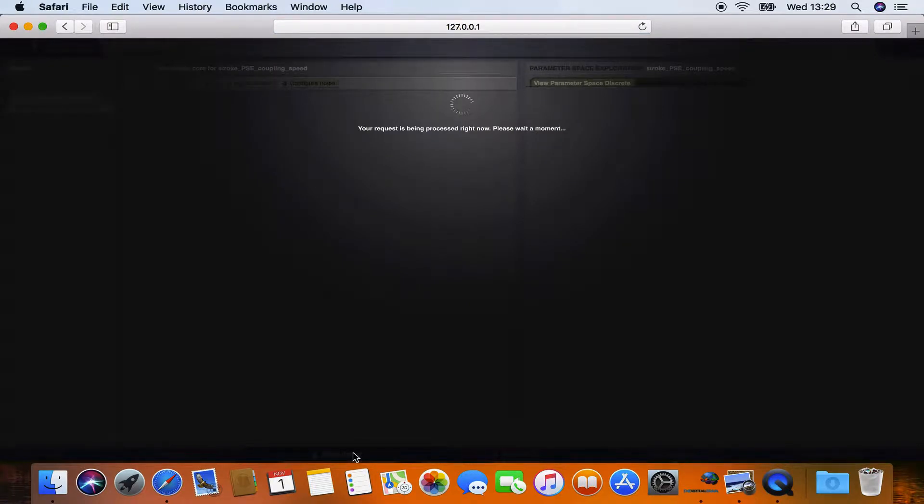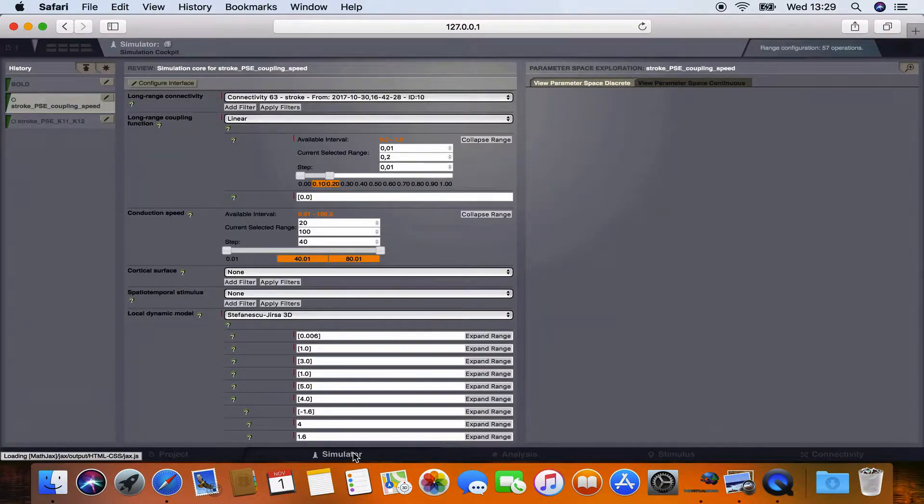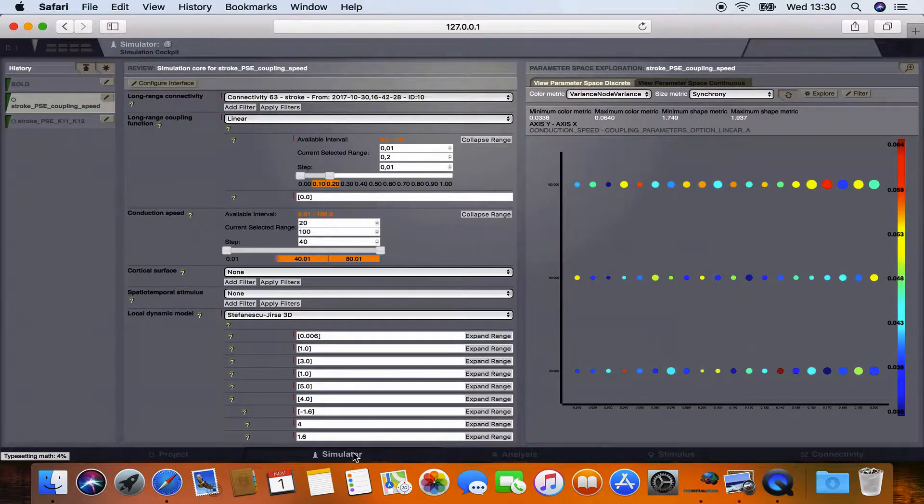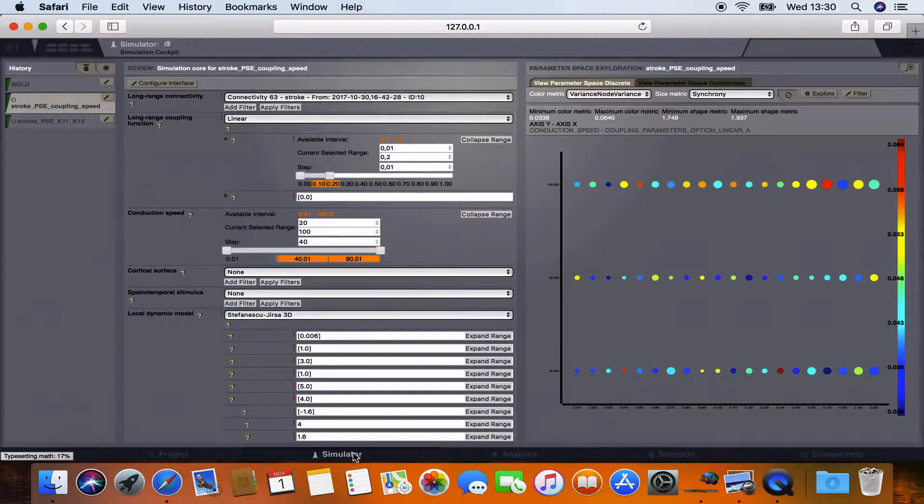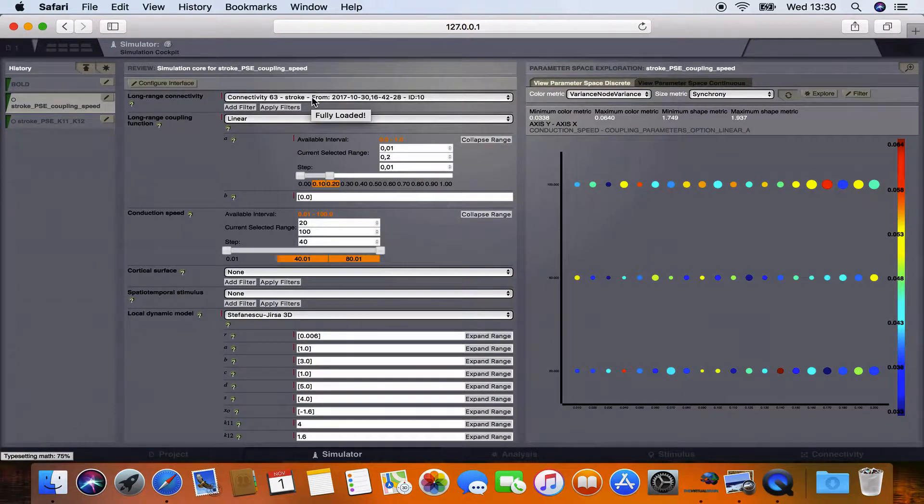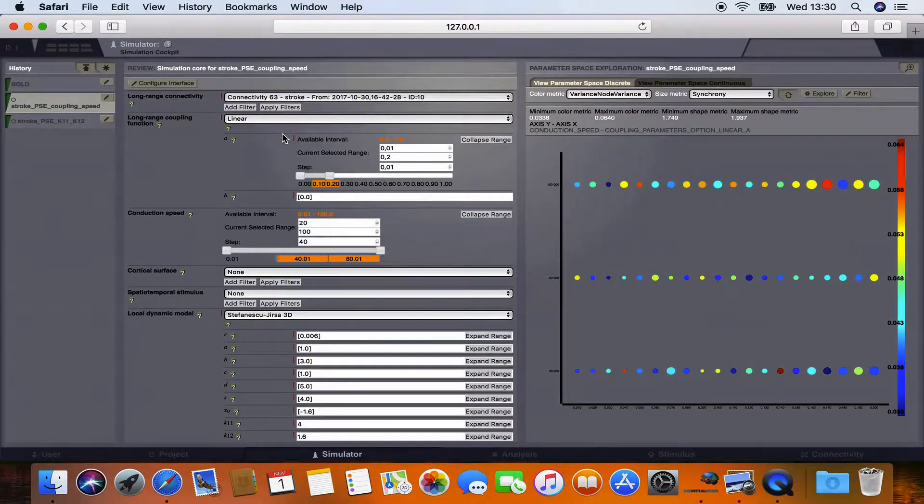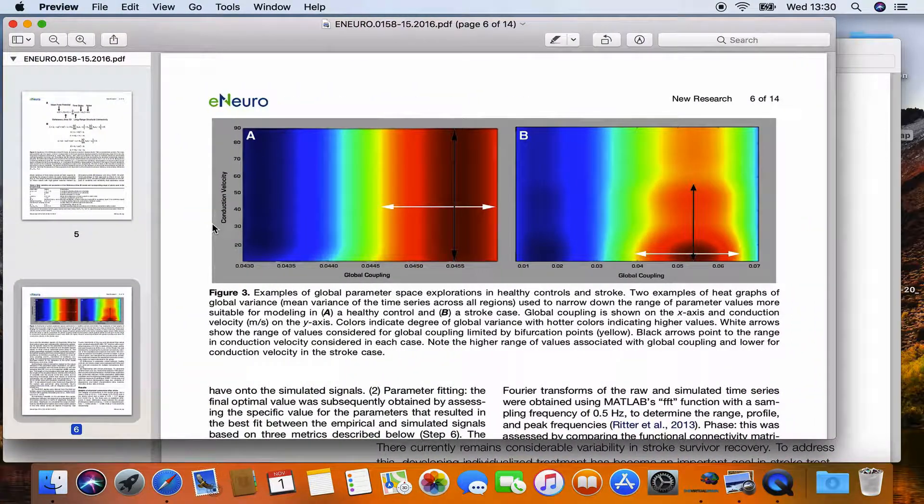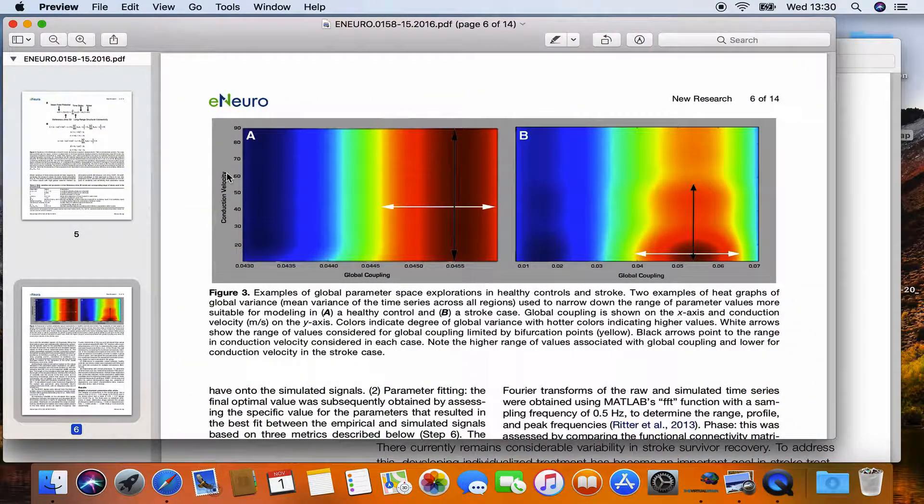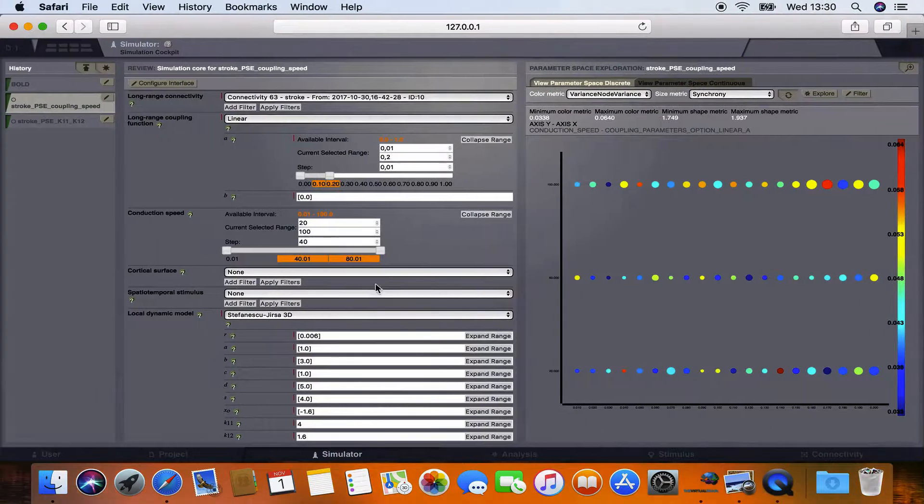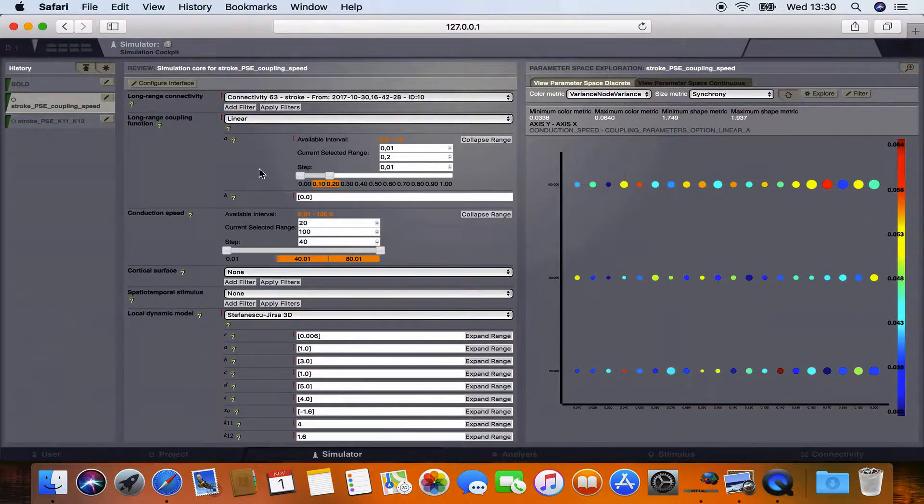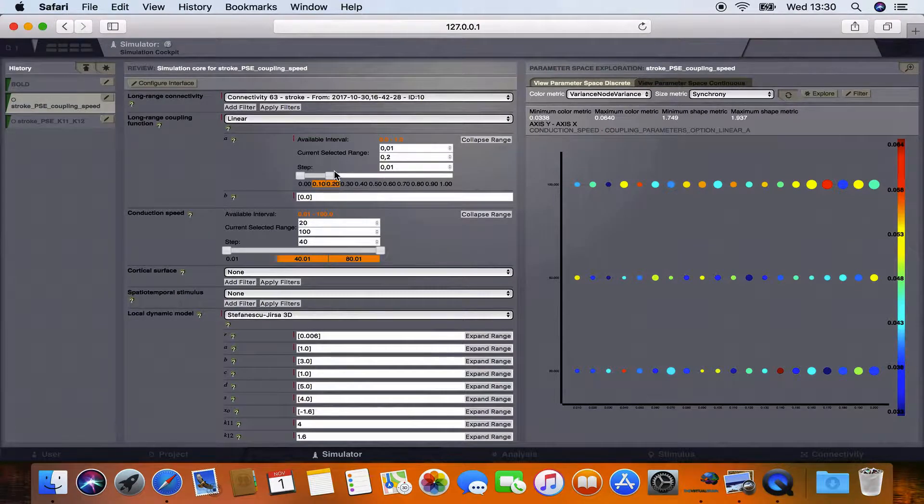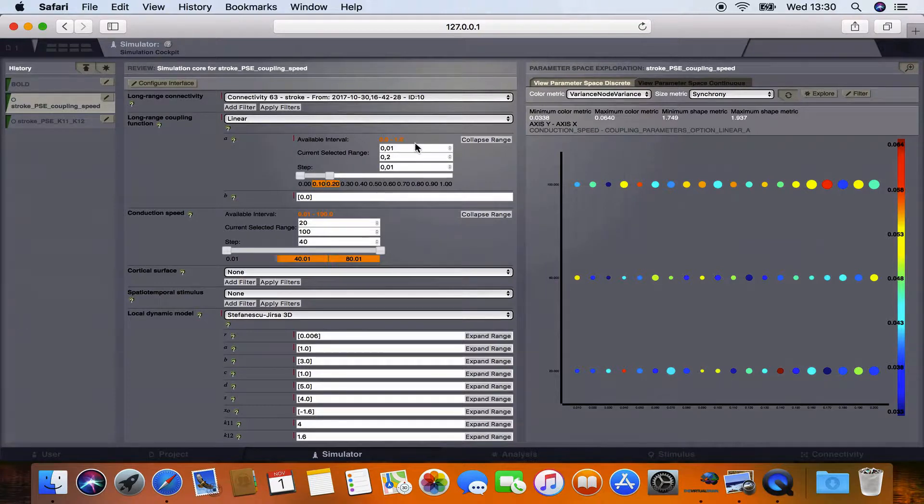Therefore we switch to the simulator page of the virtual brain. This is where you can adjust your simulation to your needs. So here you set all the different parameters and connectivities you want. First you would have to choose the connectivity, the one we just manipulated. And if you remember back to the article they were exploring along conduction velocity one axis and global coupling on the other. So we want to do the same. We can do this here where this parameter A is really just a scaling factor for the edges, edge weights and the same as global coupling.